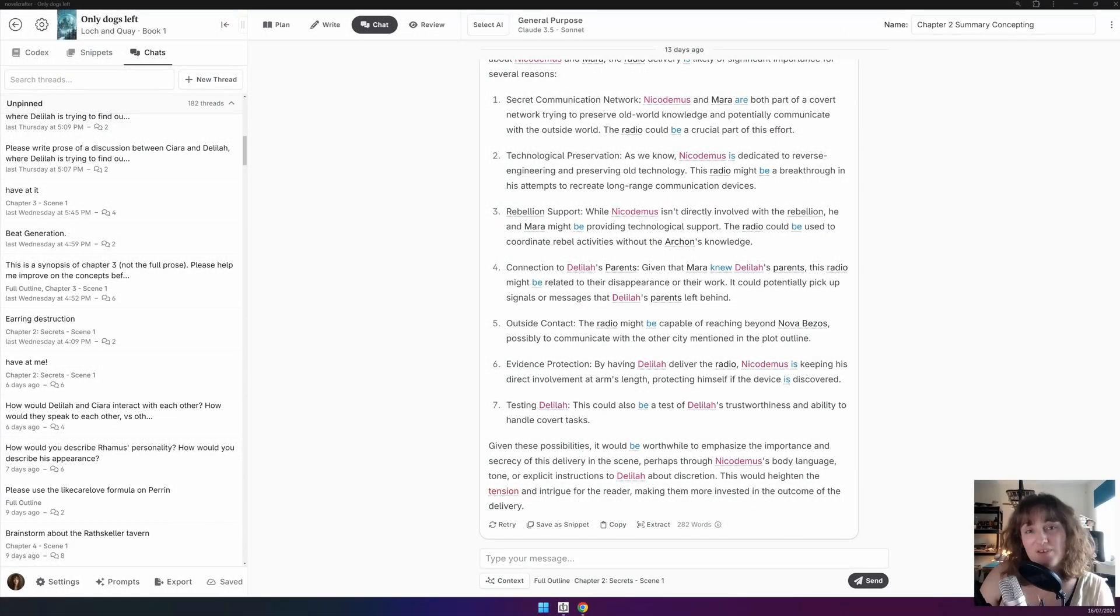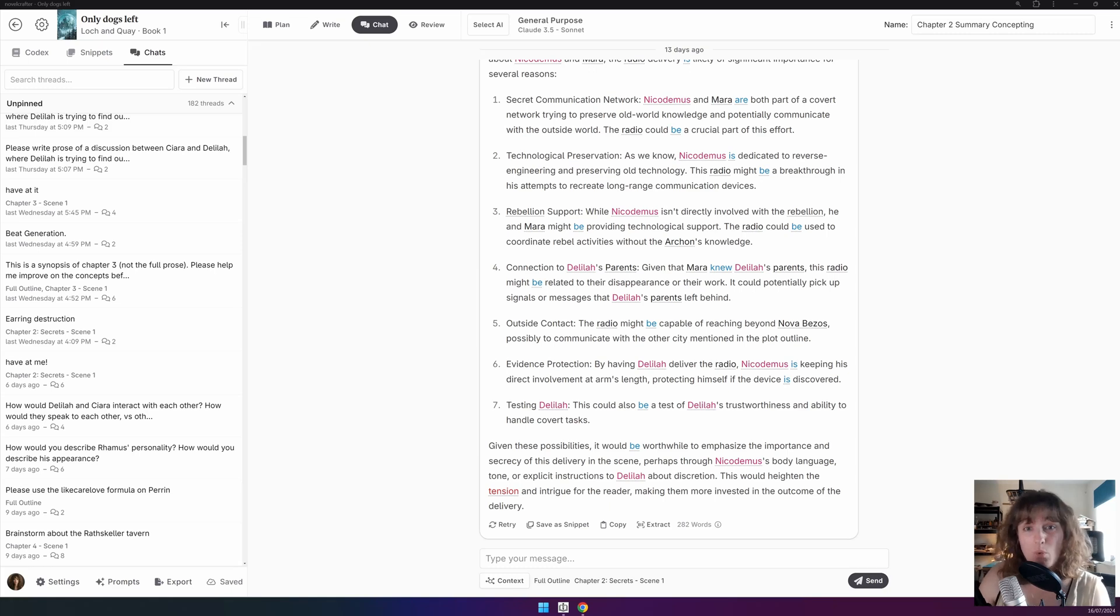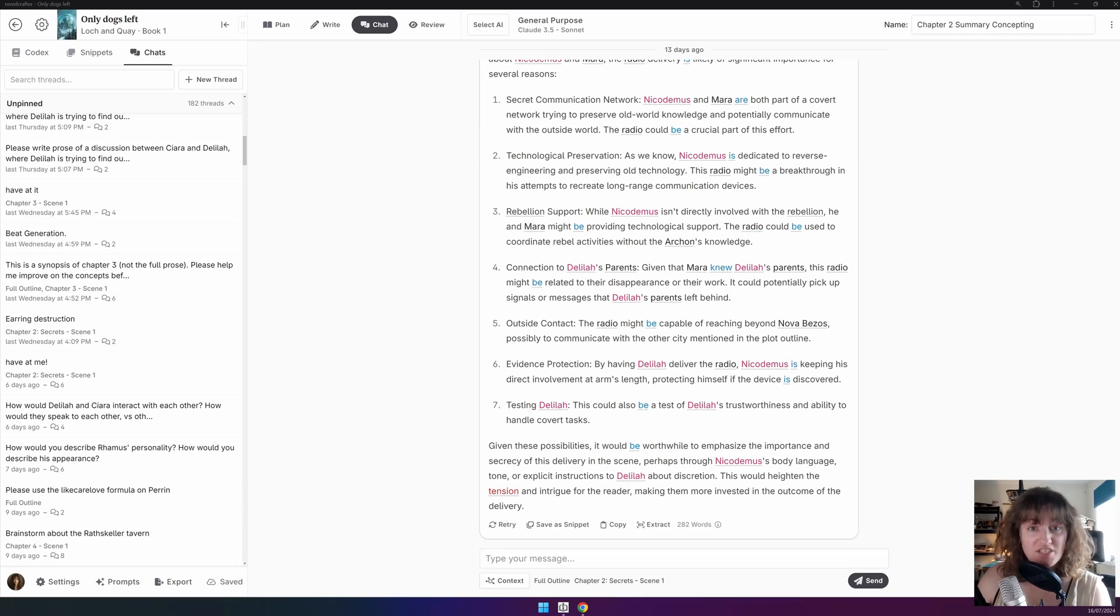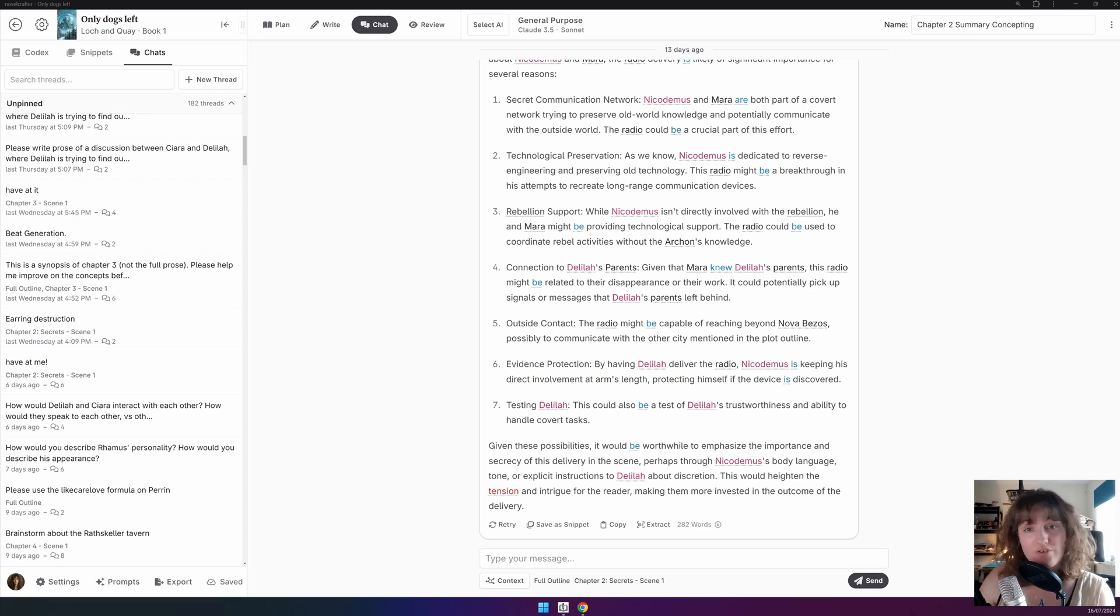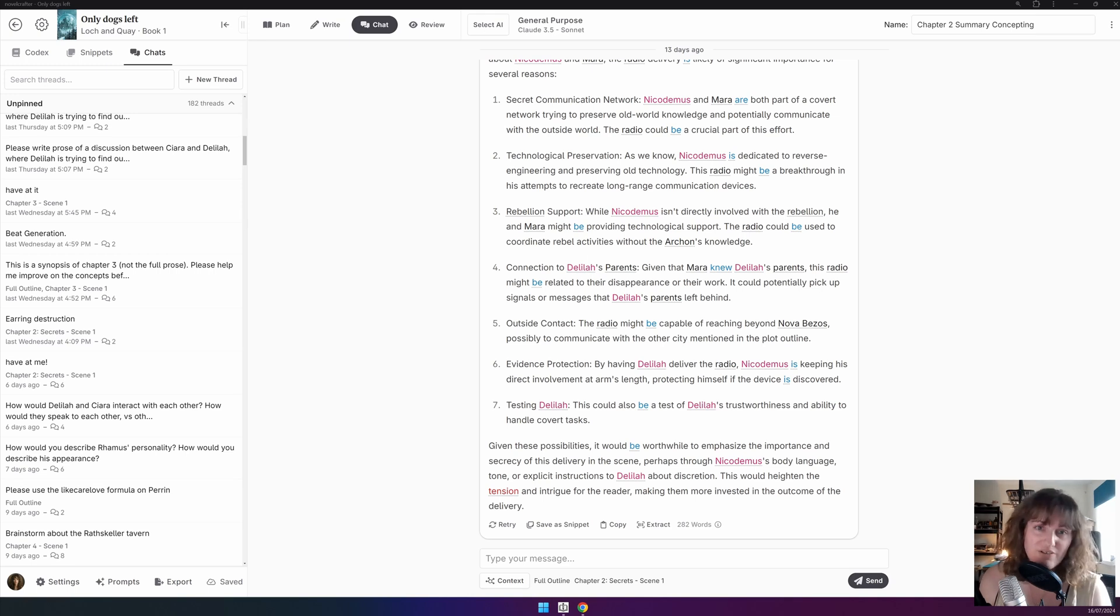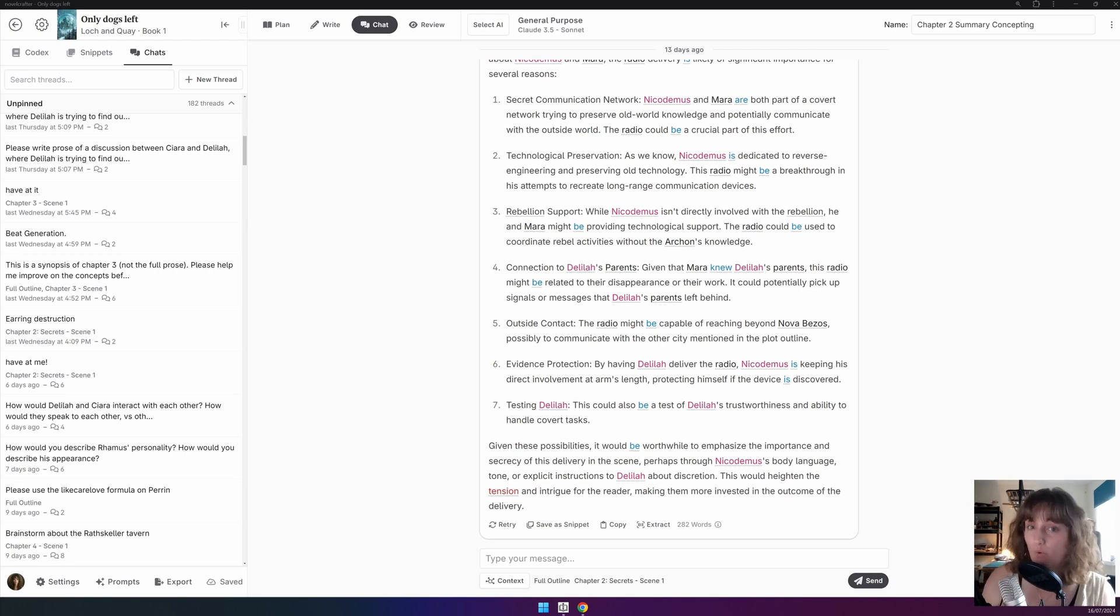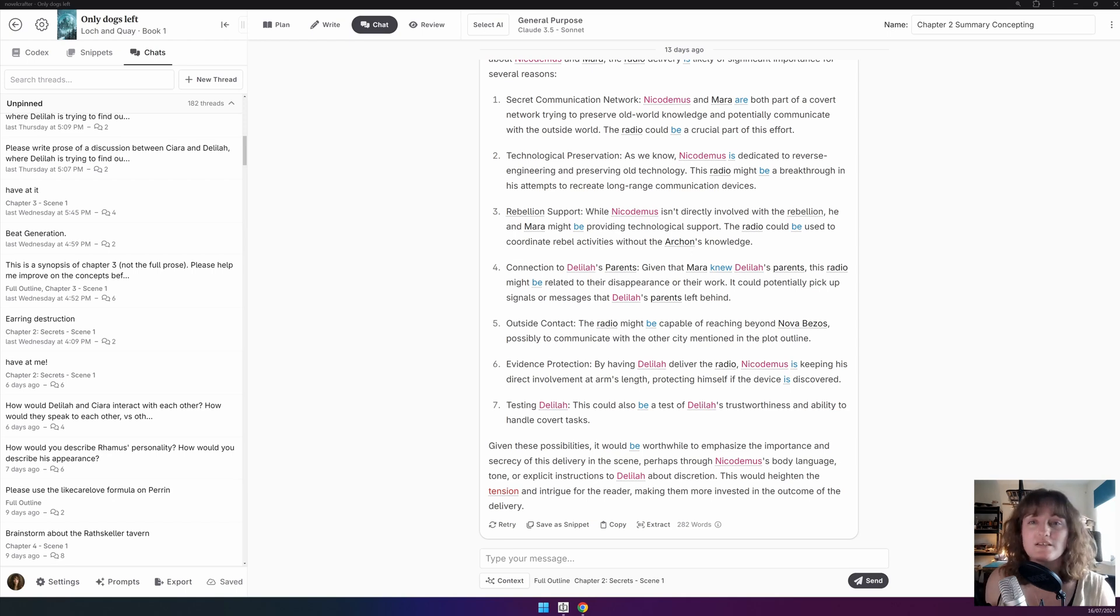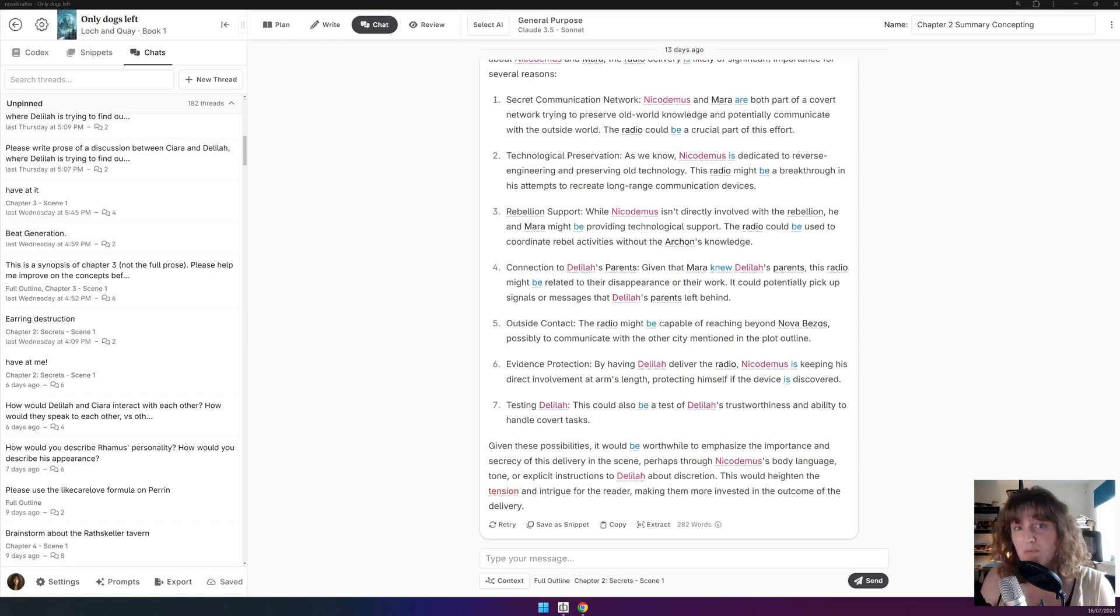The chat interface doesn't restrict you to using only one model per conversation. Mid-chat, you can change the model you're chatting with or the parameters of the model that you're currently using. Why would you do this? It might simply be because the original model you're using suddenly throws up moderation errors. I'm looking at you, GPT. Or it might be that you want to try something that's more creative, analytical, or a cheaper model.